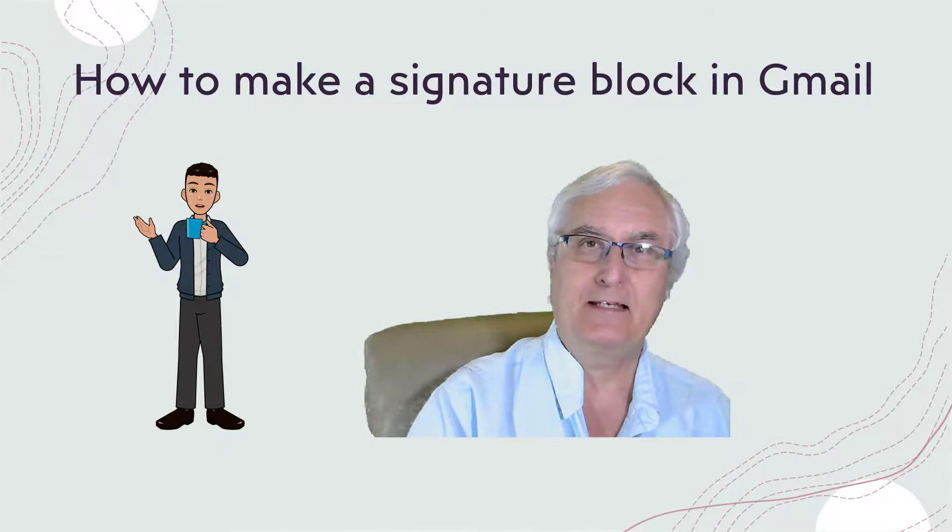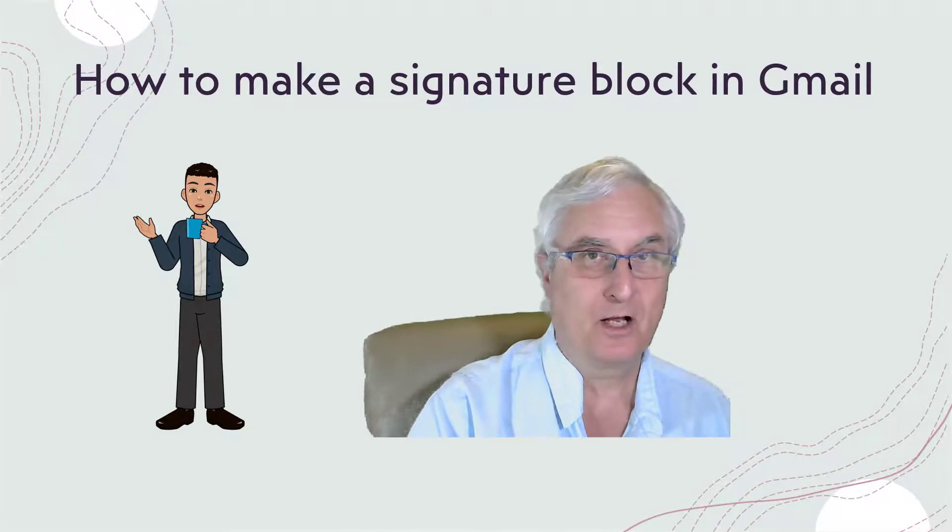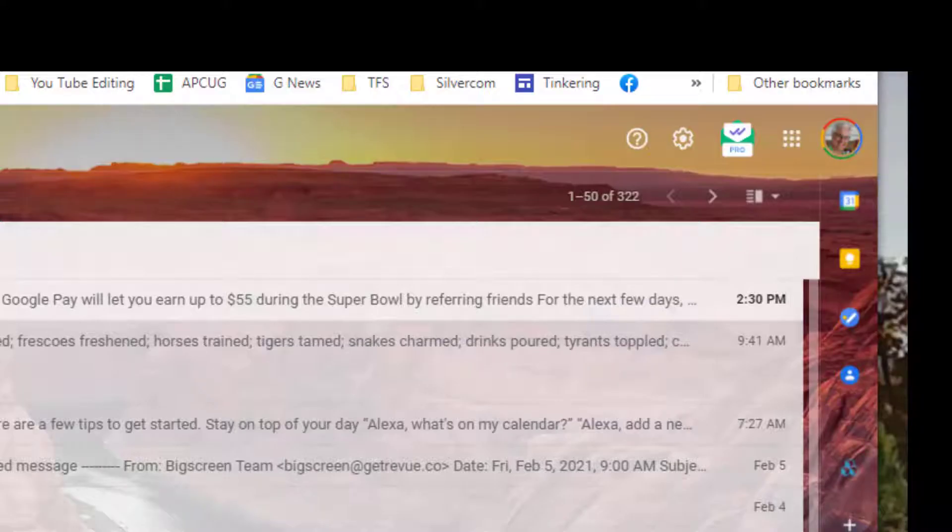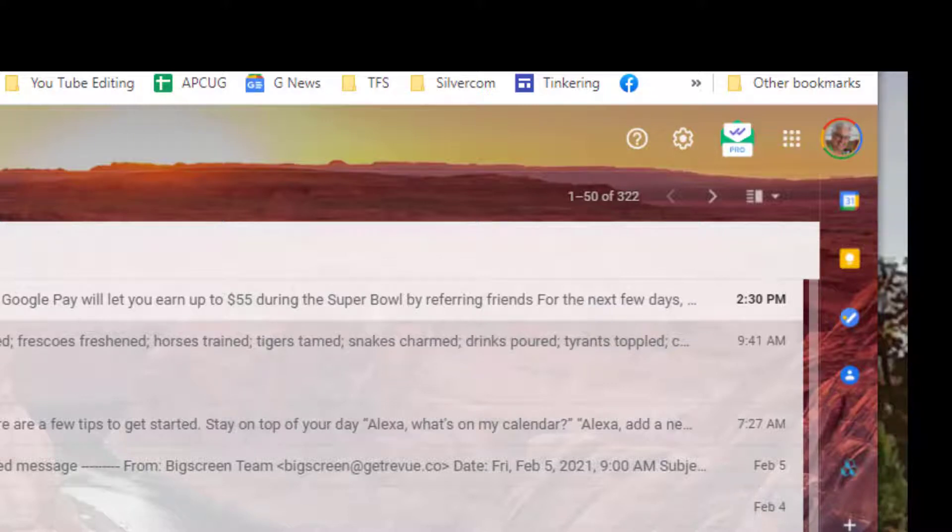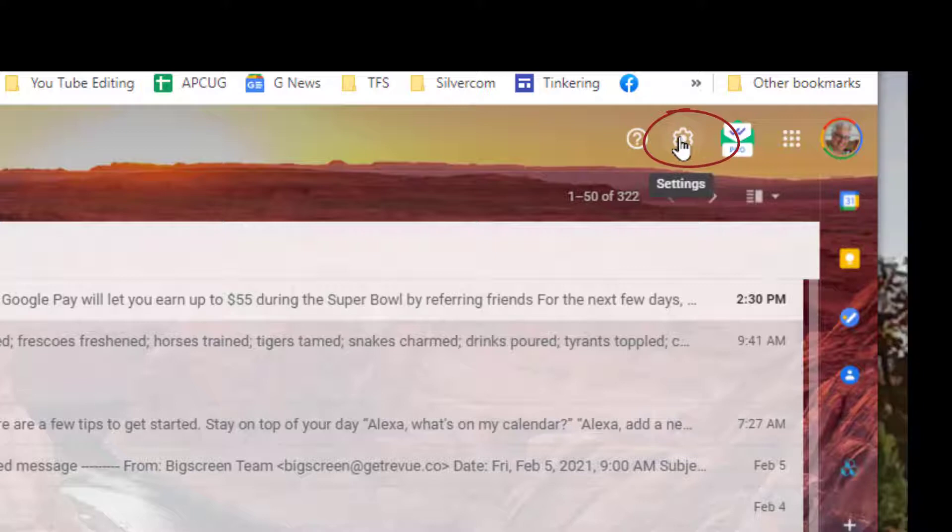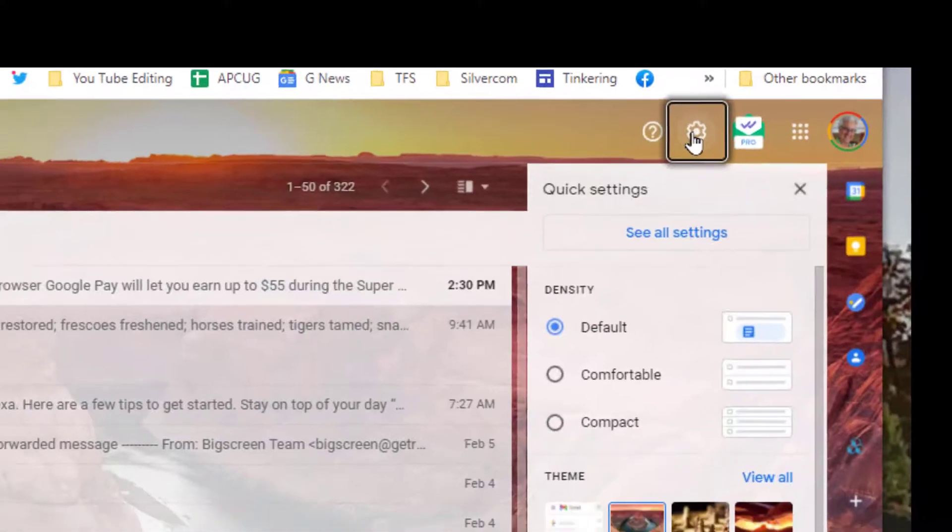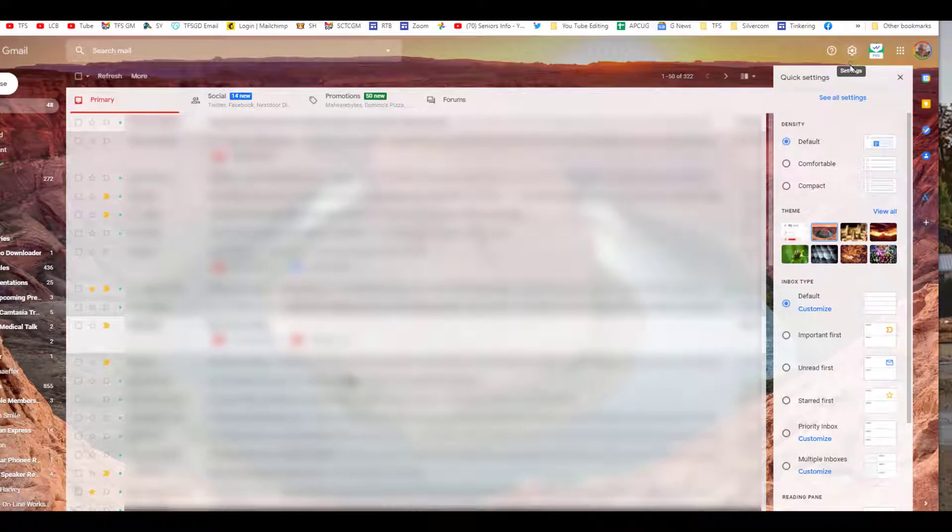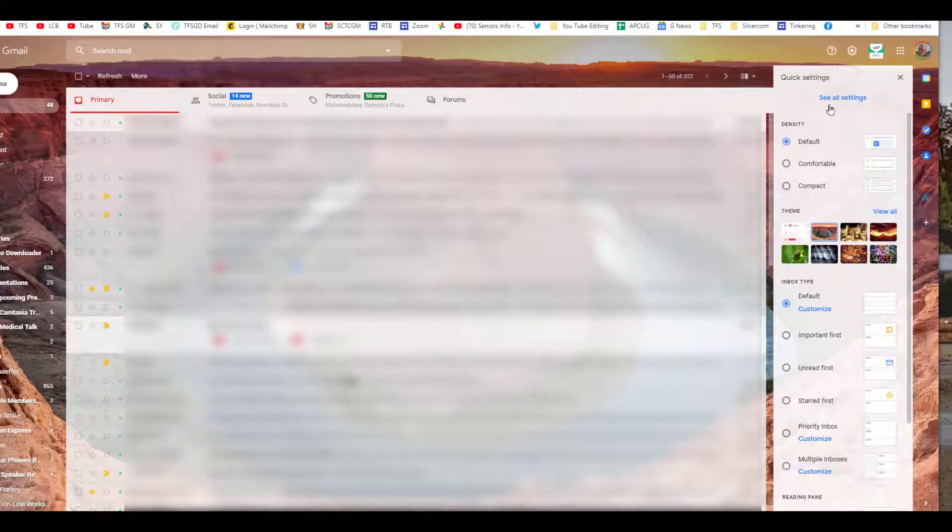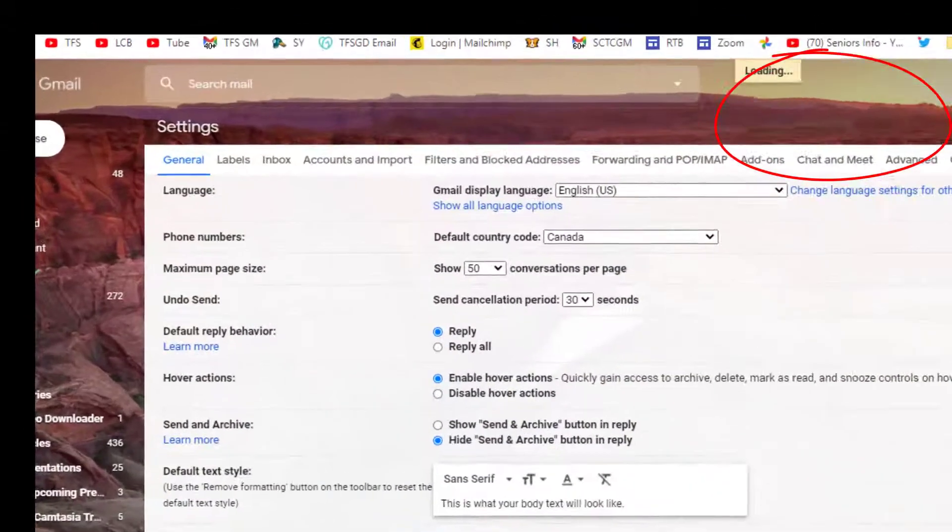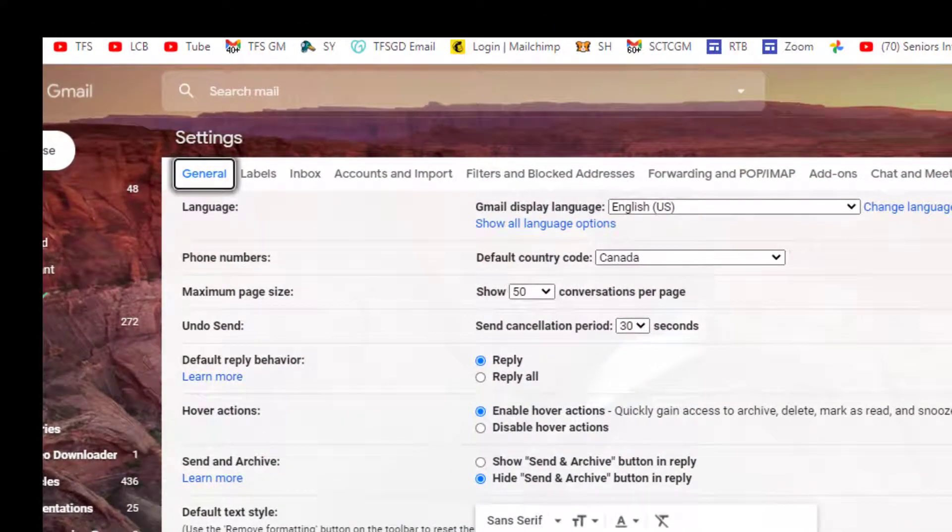Let me show you how to make a signature block in Gmail. Here we are in my Gmail program. We're going to come up to the top right and see this little gear icon here - this is your settings icon. Let's click this and this will bring up the first menu, but we want to go to see all settings.